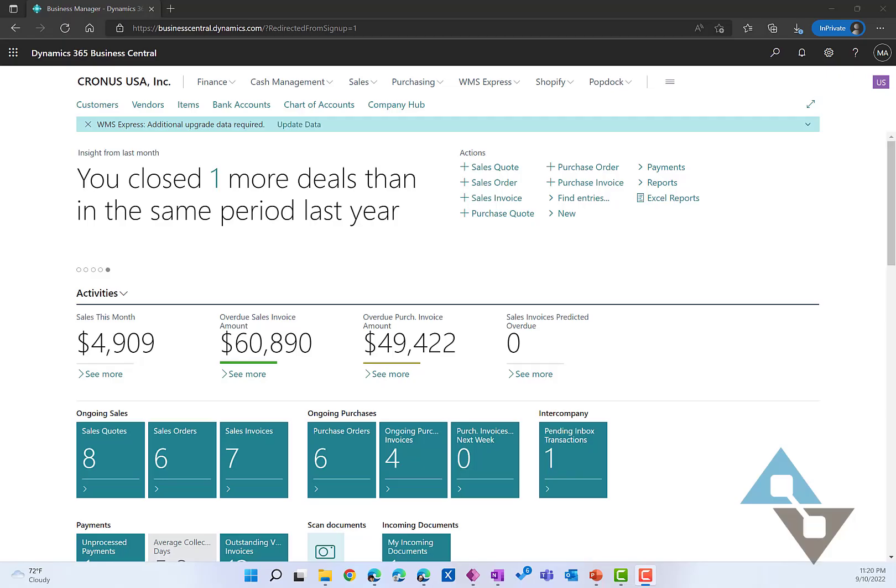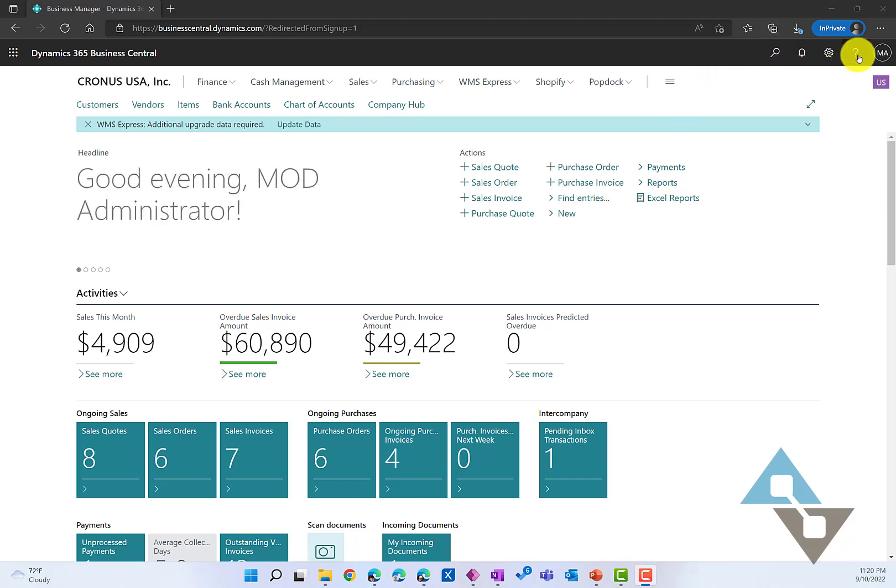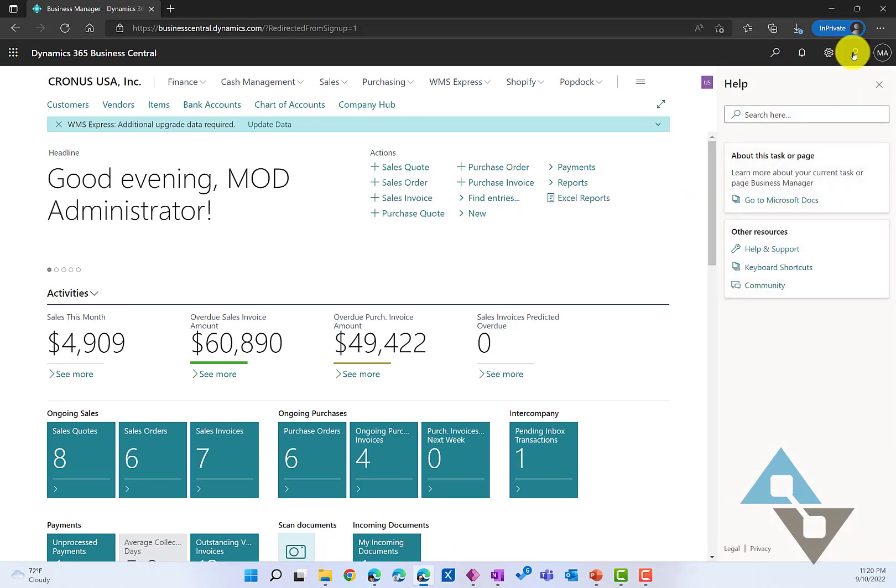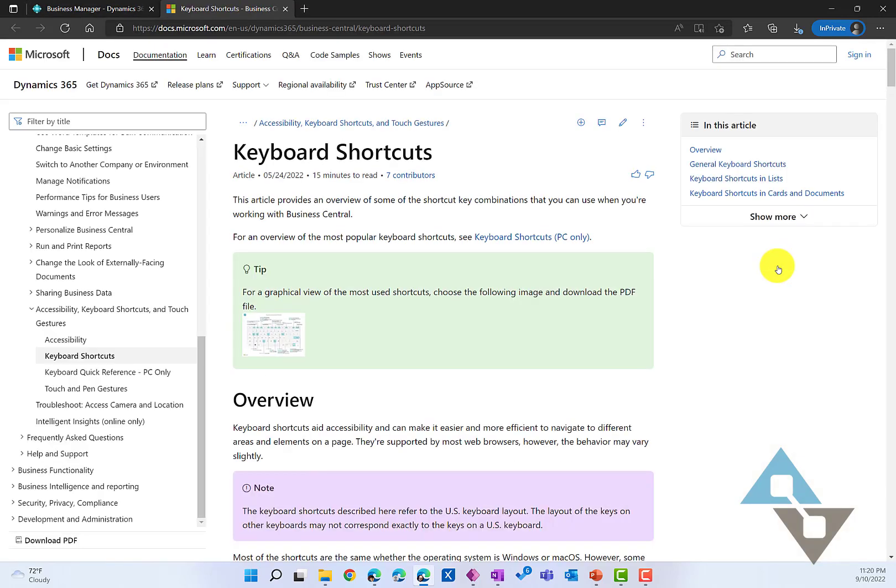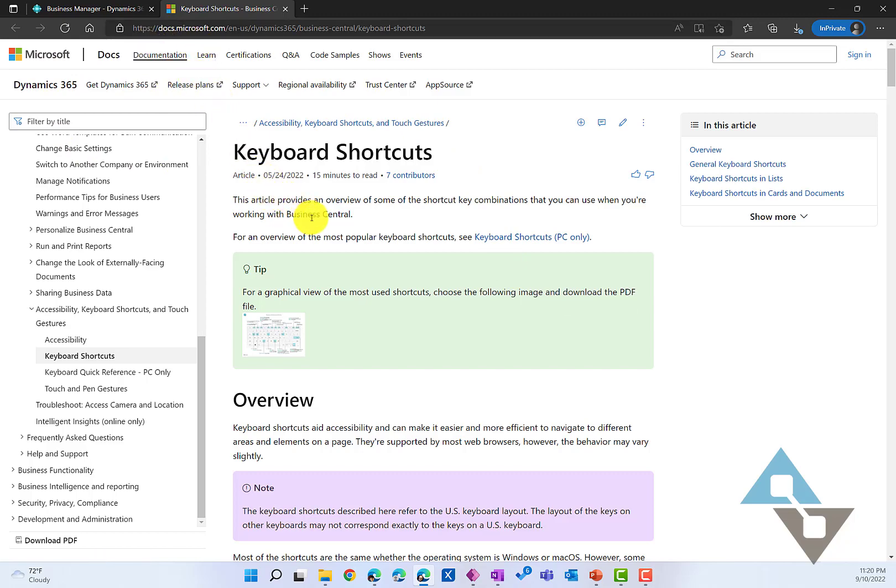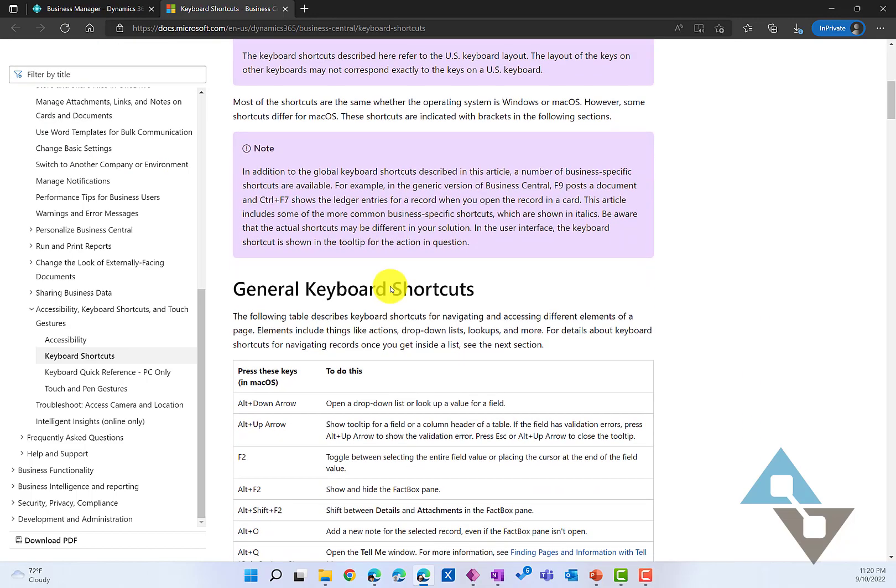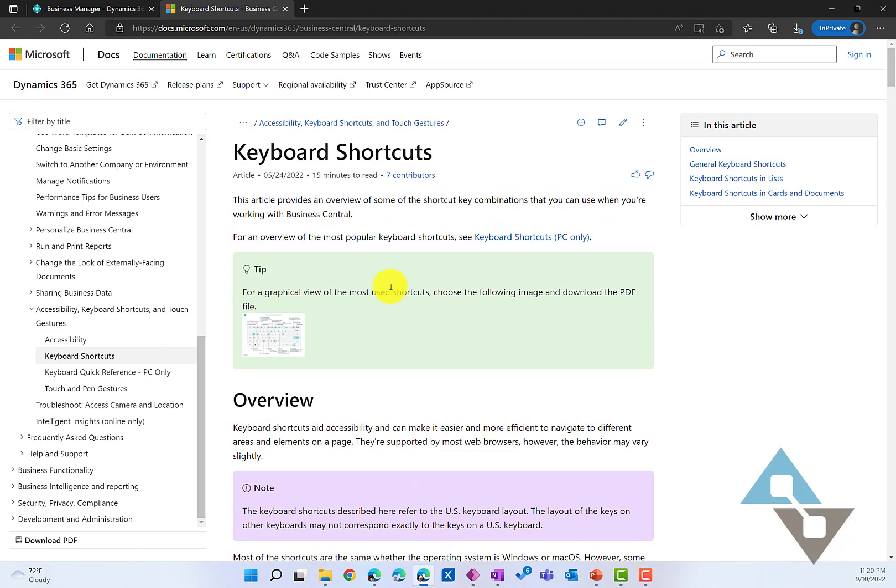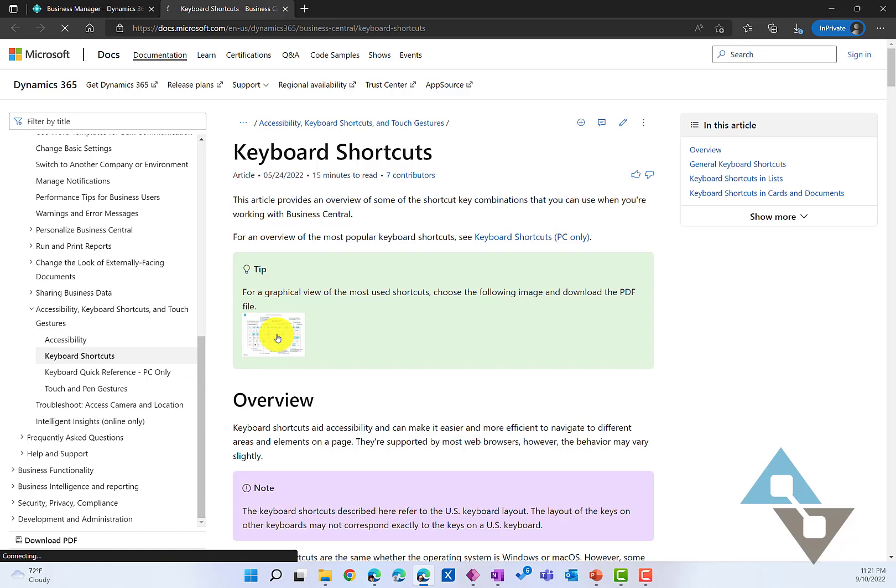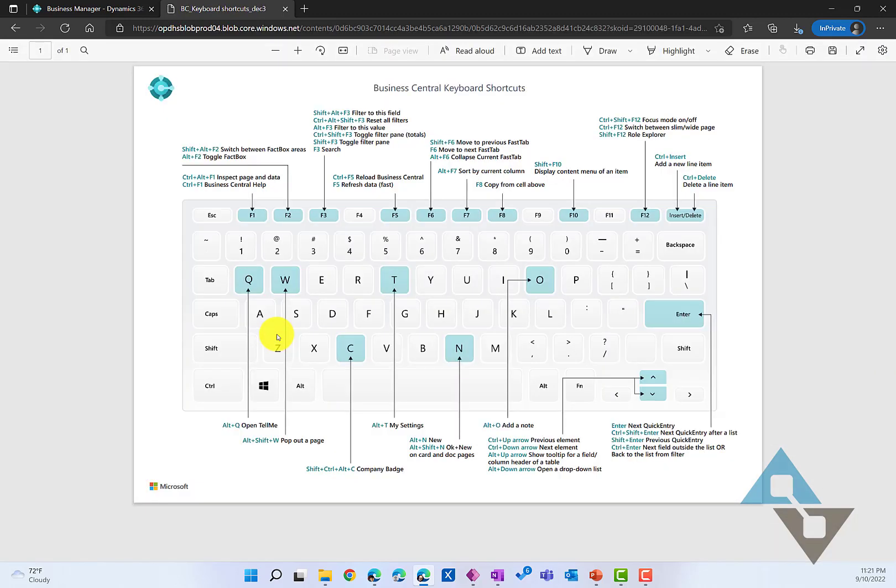Within Business Central, you can get a list of all the keyboard shortcuts that are available to you by coming up to the Help here in the top right corner. When you select Help inside there, you'll see keyboard shortcuts. When you select that, it's going to take you to docs.microsoft.com keyboard shortcuts. Don't worry about all the text in here. What you really want is the graphic, and you can select that by clicking on this right here. This will bring you to the list of all of the very handy keyboard shortcuts, and we're going to cover some of these here today.